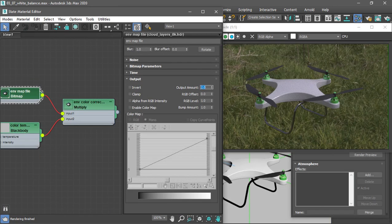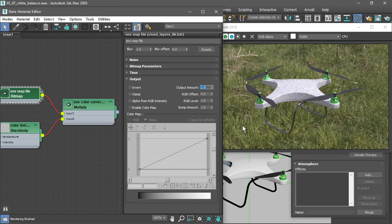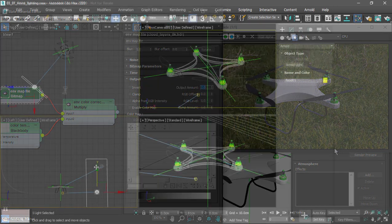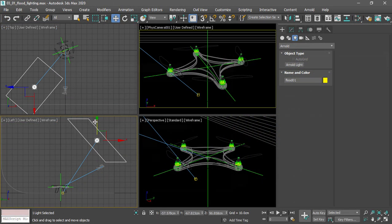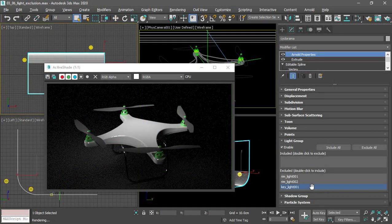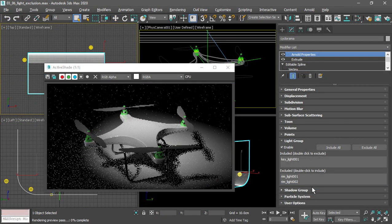I'll show you how to illuminate the product using image-based lighting, flood lighting, and dramatic studio lighting.